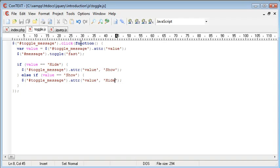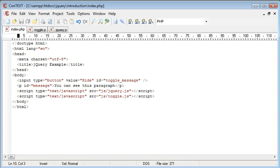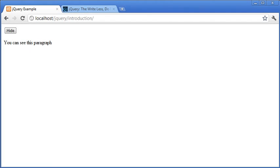Now the first thing that's happening is we are looking for a click, we're then taking the value of the button, and then we're using the toggle function to hide the paragraph. We're also then checking the value of the button and then changing it accordingly. So just with this short code we've achieved an effect which is extremely usable on your website.